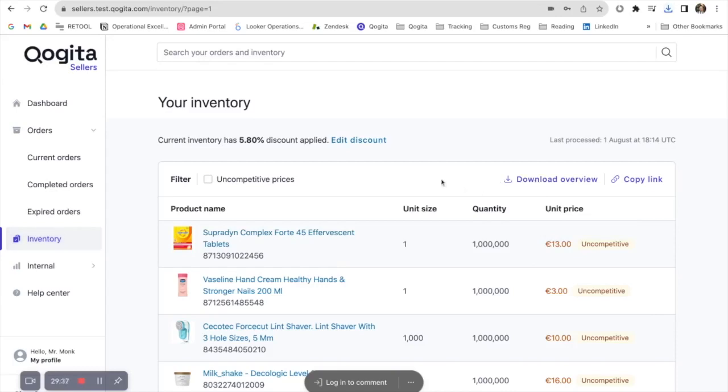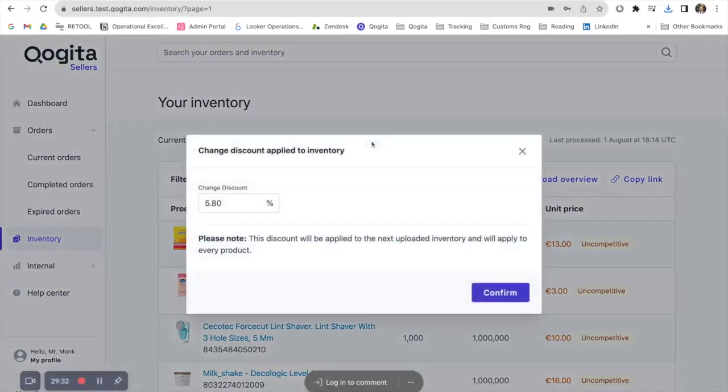If you wish to apply a discount to your whole stock list, you can do so by clicking edit discount and applying the discount you wish to.